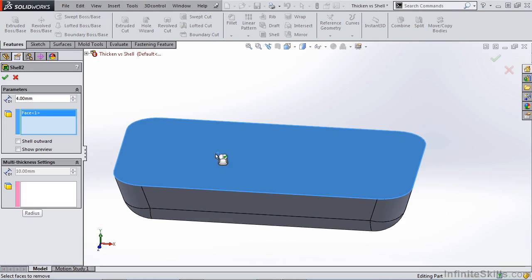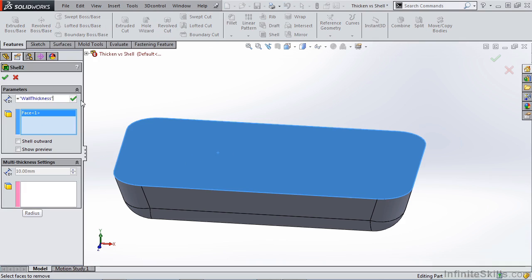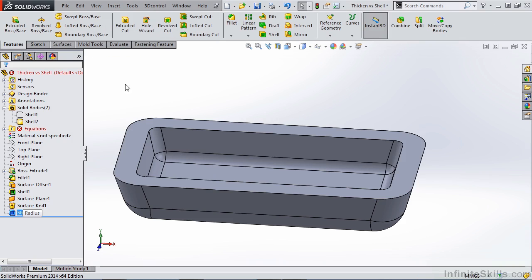We can shell this. Again, we can use that thickness value from our global variables. We can create a shelled version of that surface.